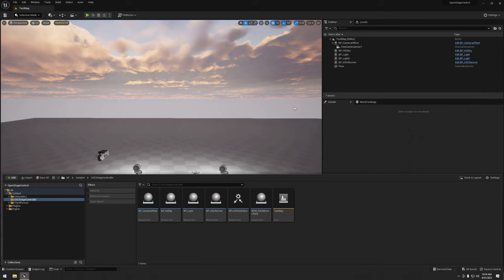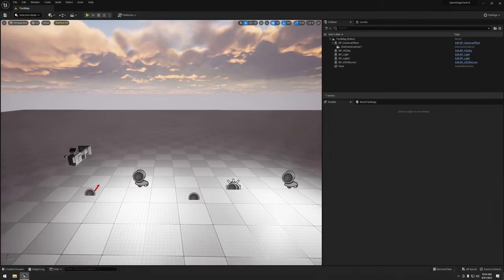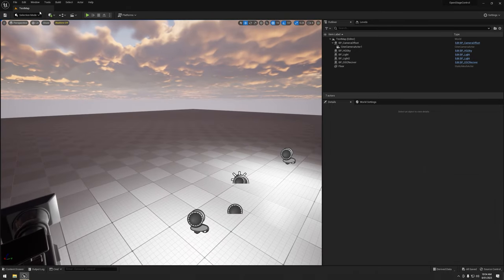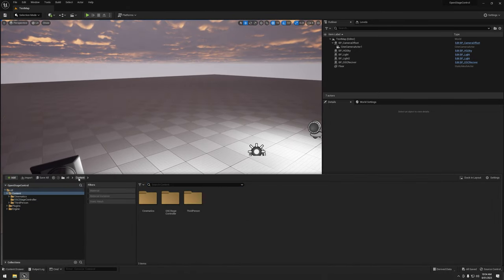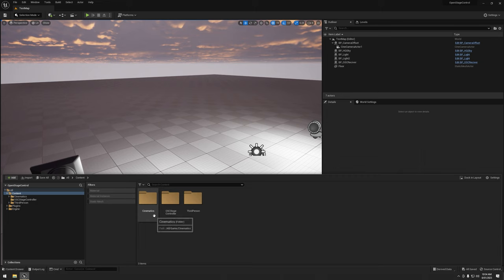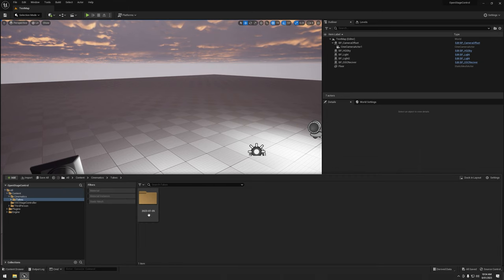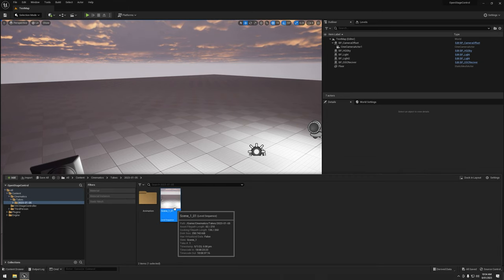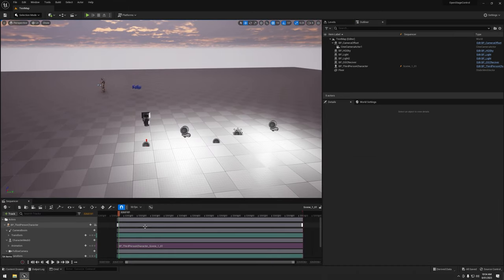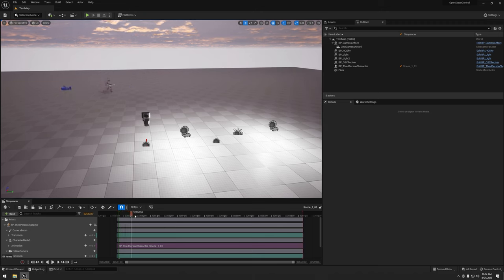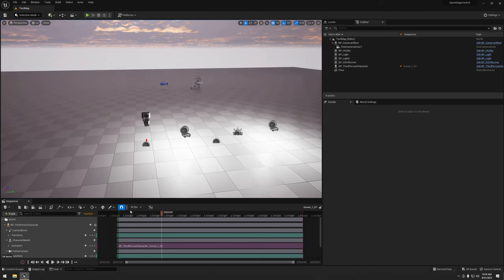Alright, next in our quest for OSC control, we're going to look at sequence control. I've gone ahead and used take recorder to make a sequence here. Let's have a look at it. Still have the third person character running around, so we're going to be using that as an example.